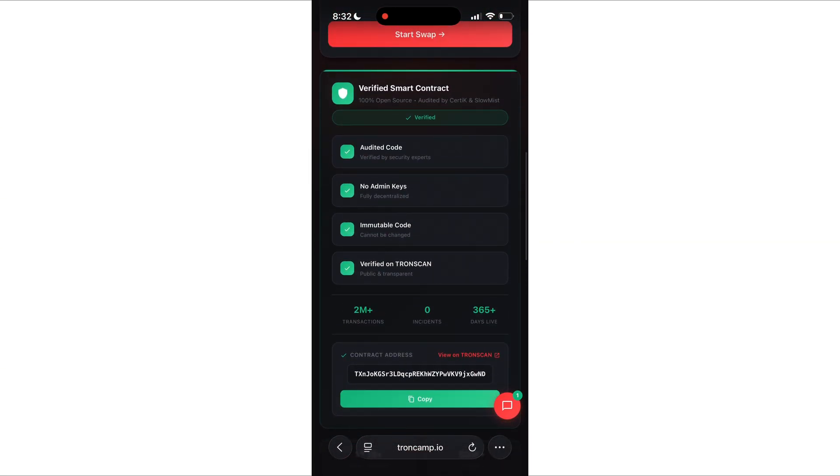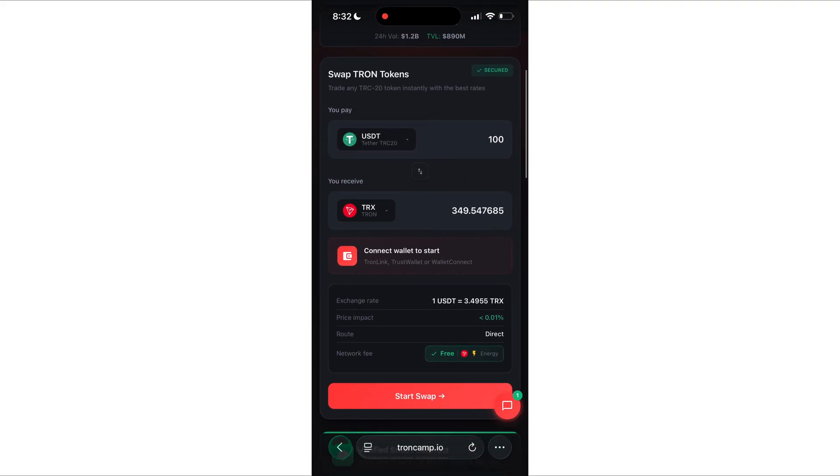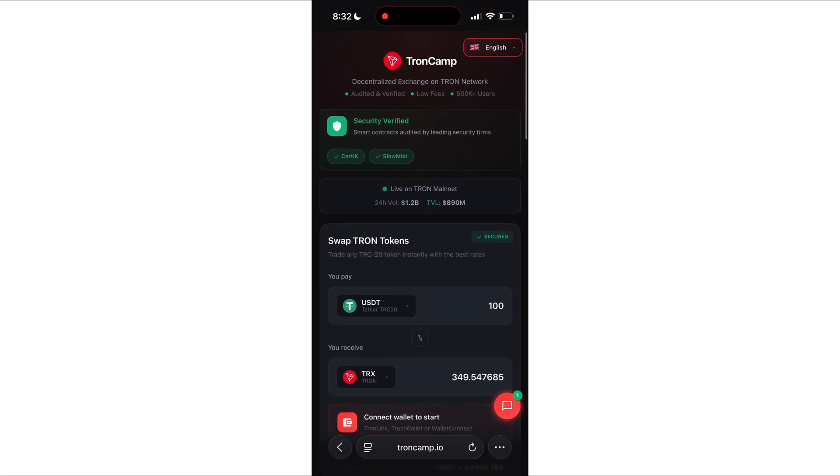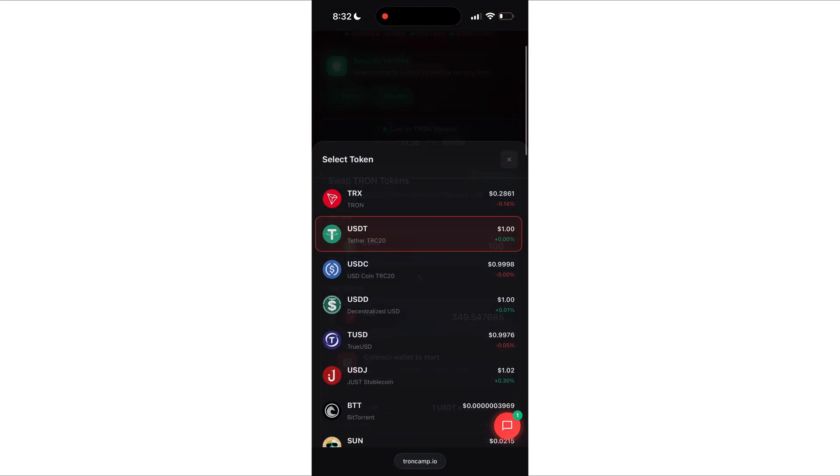But here's the best part. The whole thing runs on a transparent smart contract. You can literally check everything yourself. So your funds are fully safe. Nothing sketchy going on here. Alright, let me walk you through it.